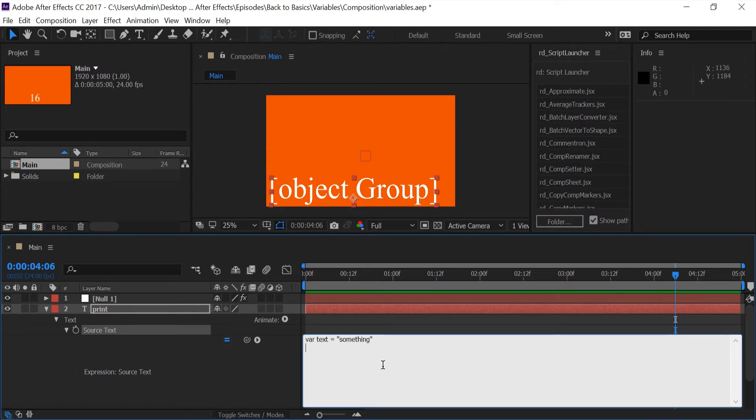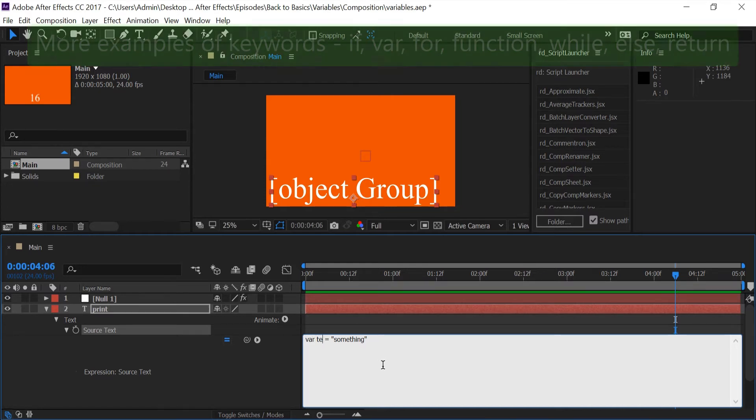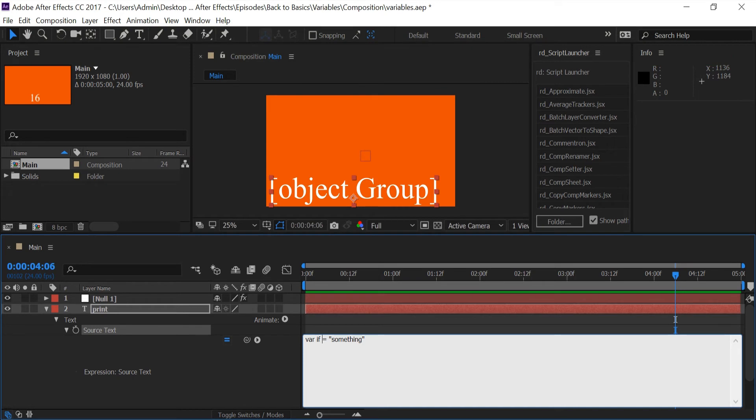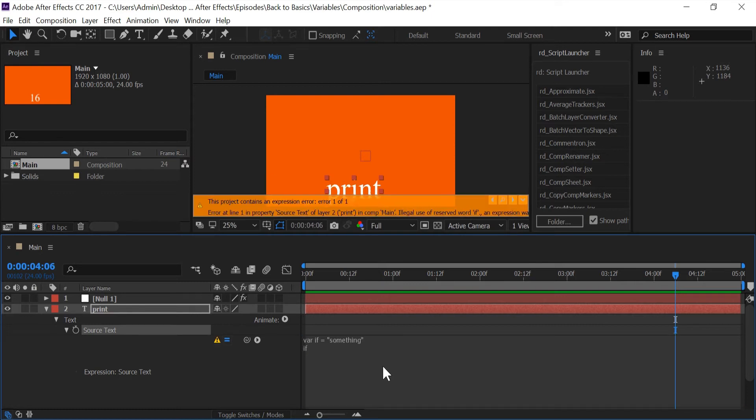So if I was to try to have this equal 'if' equals something and call it out again, I'm going to get an error.